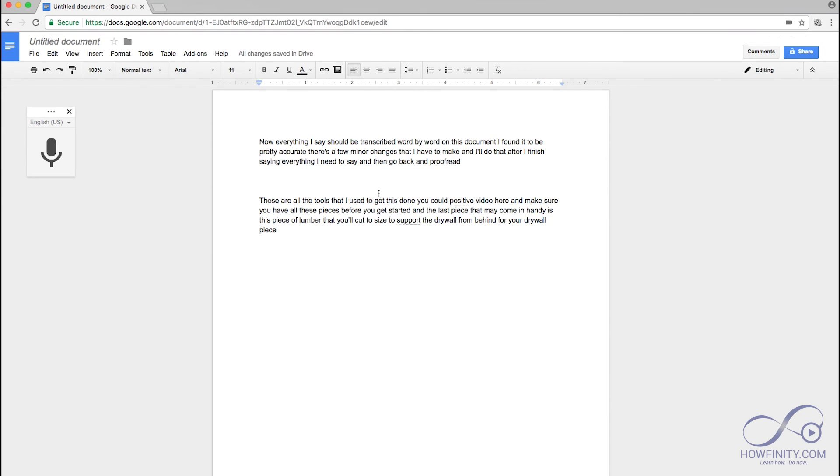And that's it. Now I'll just do a quick proofread one more time. Make sure I fix the things that Google missed. It tends to do a better job when the pace is about the pace that I'm speaking right now. In the video that I was playing, I was speaking a bit faster just to make the video a bit shorter.